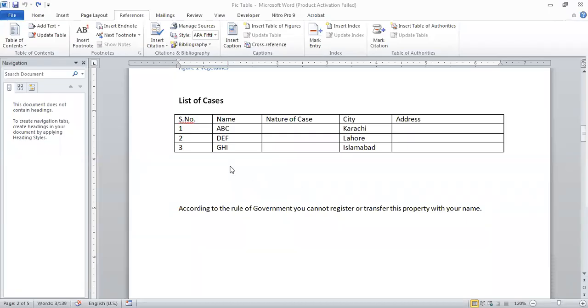Hello viewers! In this video, we will learn how to insert a list of cases, list of rules, list of regulations, and authorities in the Microsoft Word document.